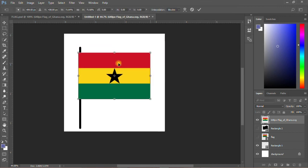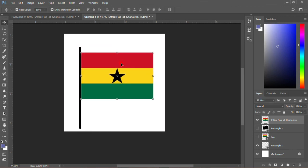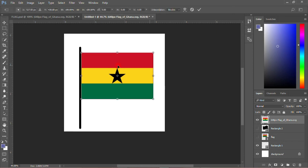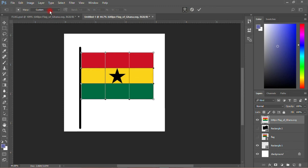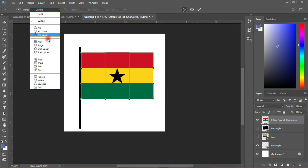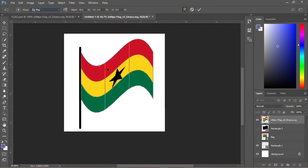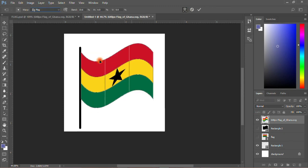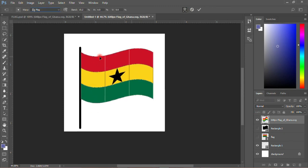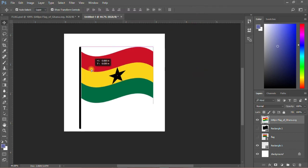Then you transform it smaller. You do the same steps: Control-T, click this one, come to custom, click flag, and move it small. That's all. That is how we create a Ghana flag.